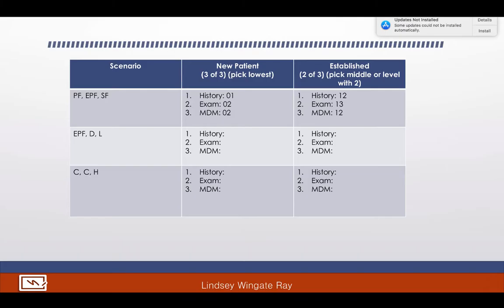Every time E&M is taught, it takes a minute for students to grasp leveling the code — the two of the three, the three of the three. For the exam, about eight out of ten questions will tell you the levels, such as expanded problem-focused, problem-focused, low, or moderate. So you won't have to figure that part out, but you do need to know how to find the correct code. That is the main part of evaluation and management coding.